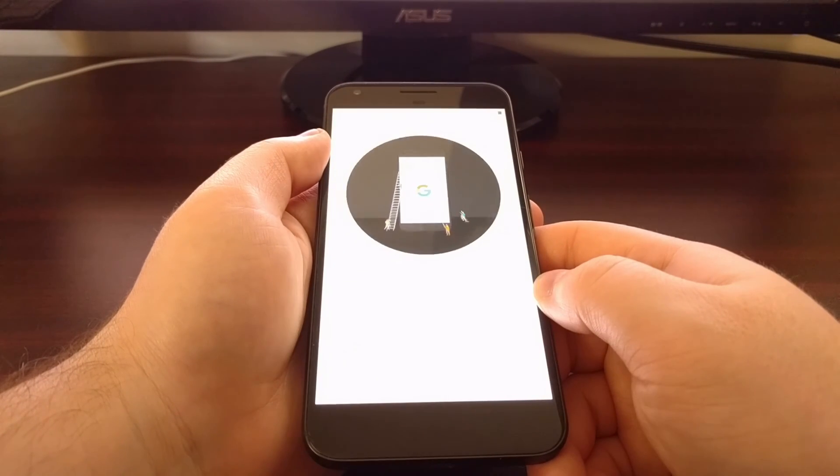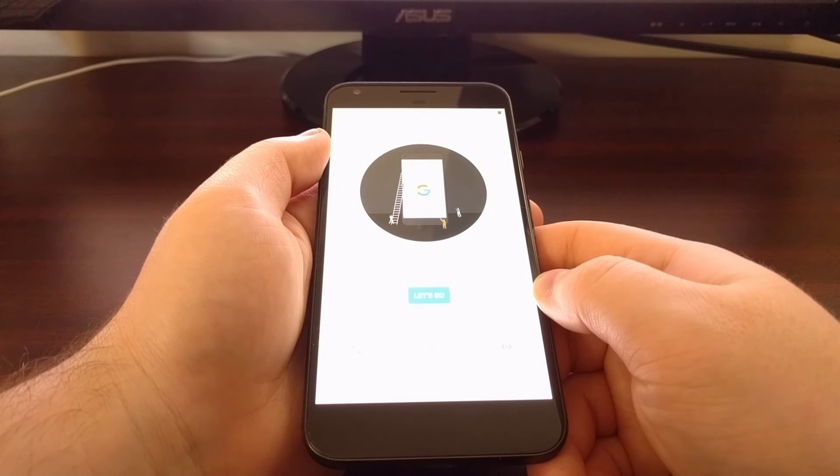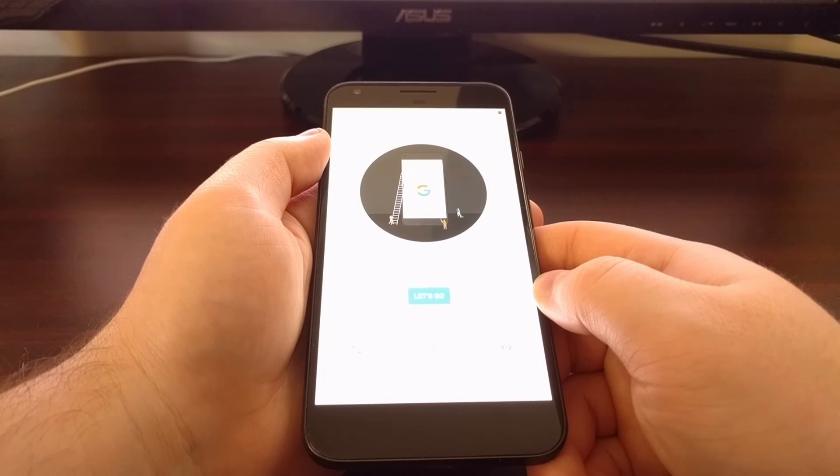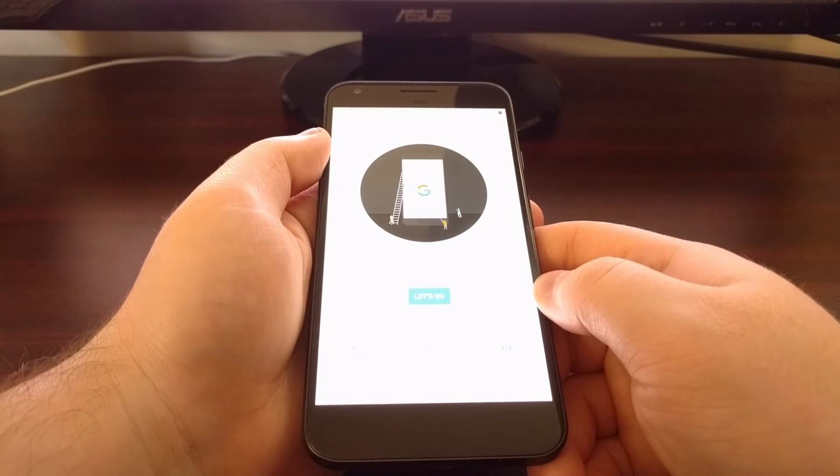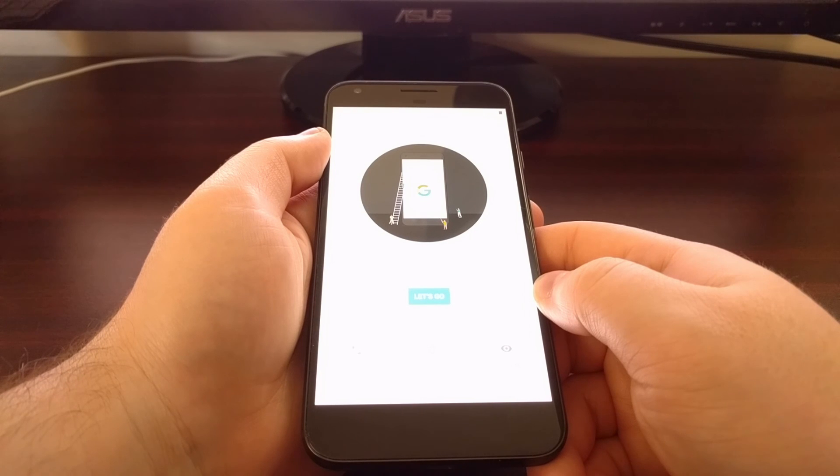And there you go, that is how to do a factory data reset on the Pixel and Pixel XL.